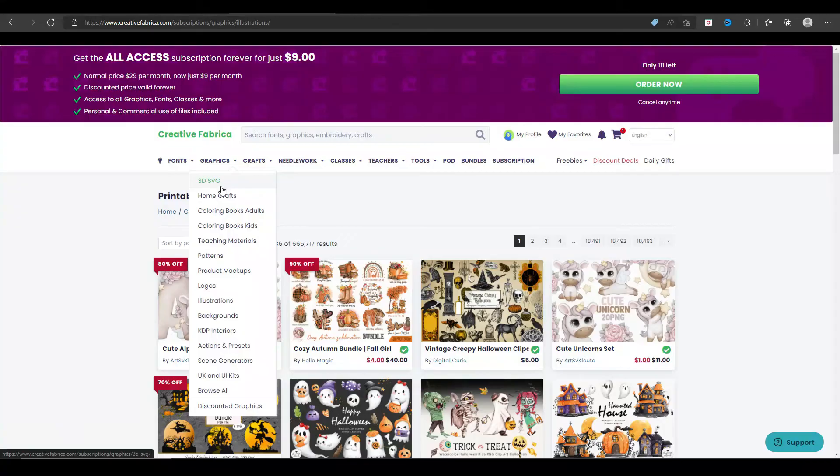For those of you into publishing through Amazon KDP, Barnes and Noble, or Etsy, let's talk about the assets on Creative Fabrica that are helpful for you. They actually have an entire section dedicated to KDP interiors, where other creators, designers, or formatters have created journal interiors, workbooks, or coloring books and uploaded them. You can purchase and use those — just make sure you check the licensing requirements. Coloring books for kids, coloring books for adults, and KDP interiors tend to be most useful for publishers.